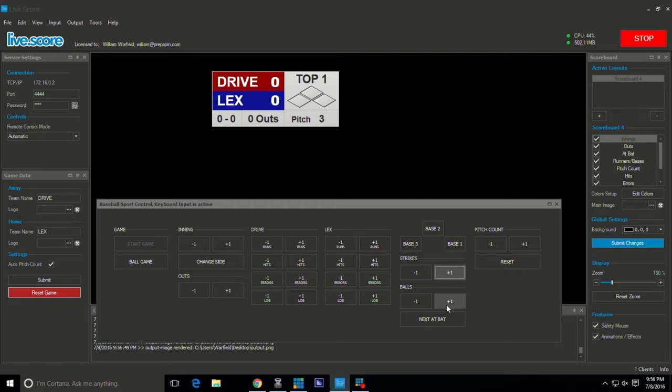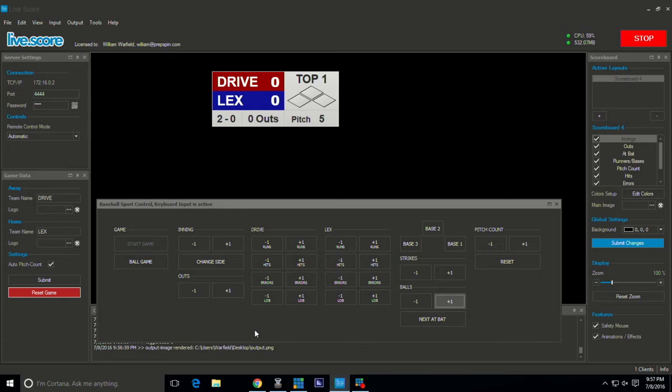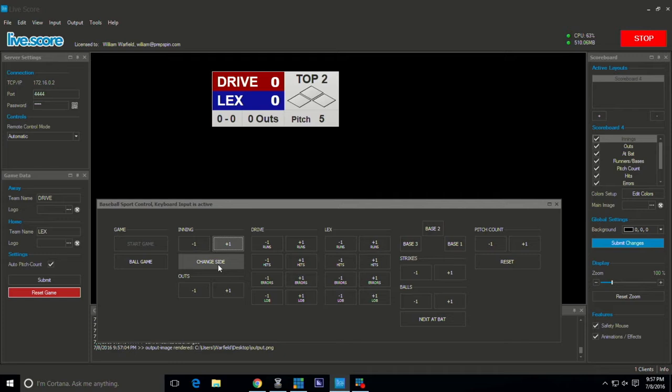You can see that we're able to control all the functions of a baseball game right here, including the pitch count, men on bases as you see. Of course your outs, you're able to control that as well. Your innings, you can change side, it changes from top to bottom.